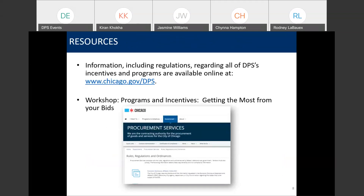Some resources for you — information including regulations regarding all of DPS's incentives and programs, as well as a link to the municipal code and our rules are located on our website at www.chicago.gov/DPS. We do have a separate workshop that covers the rest of our incentives and programs, so if you're interested, I would encourage you to sign up for those programs, and you can do that again at our website listed on this slide.